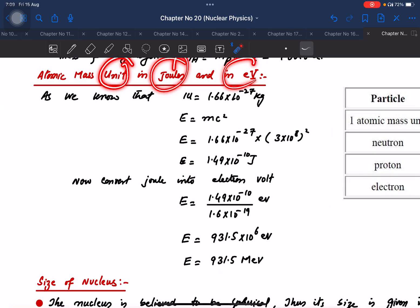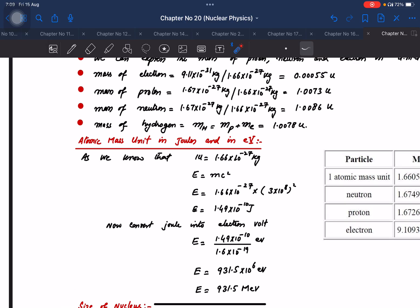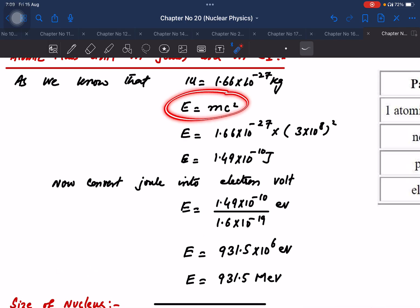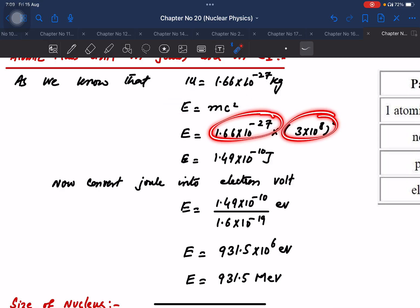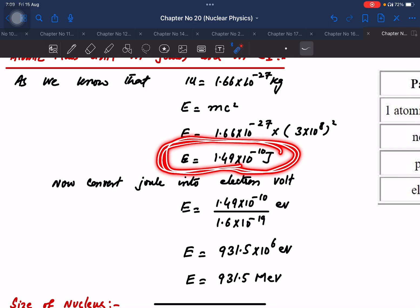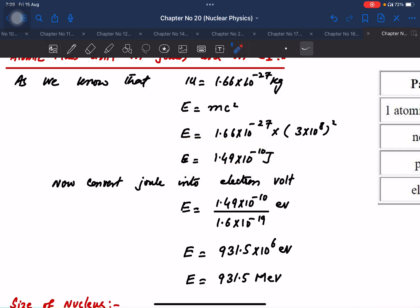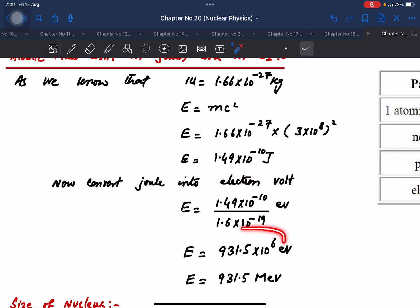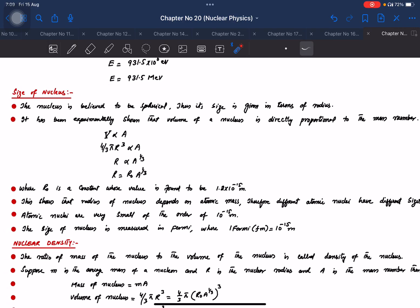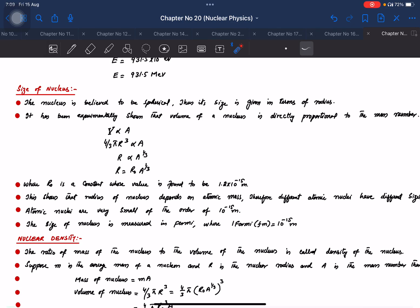To convert atomic mass unit to joules and electron volts: using E = mc², 1 u corresponds to approximately 931 mega electron volts (MeV) of energy.